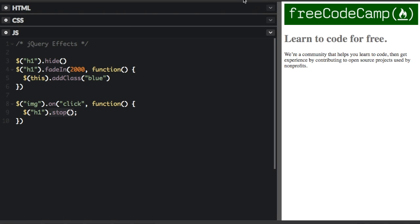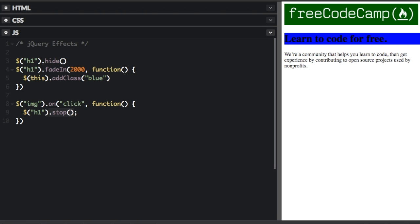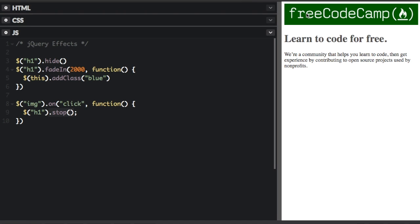So if I run this again, you can see the full animation. Run it again and I'm going to click the image and it stops the animation before it finishes. It does not and it never gets the callback function. So it never adds the class of blue.